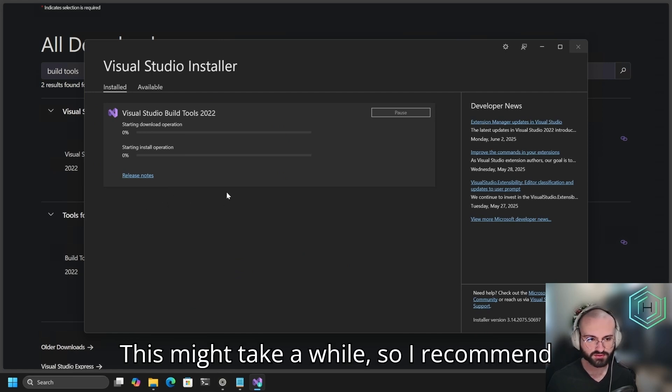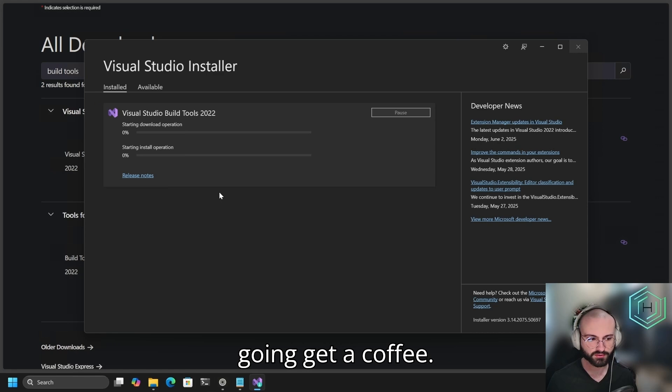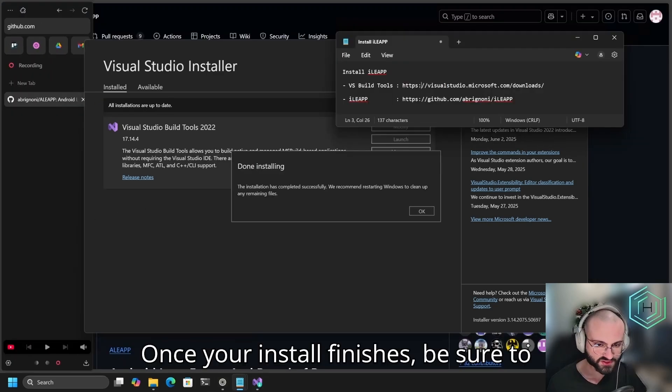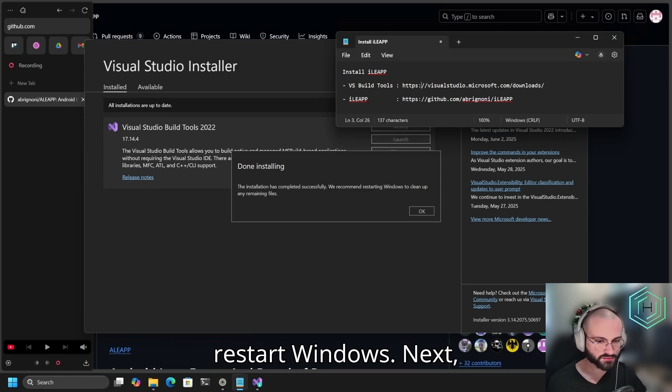This might take a while, so I recommend going and getting a coffee. Once your install finishes, be sure to restart Windows.